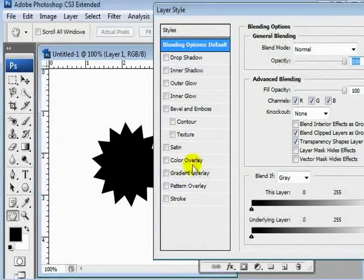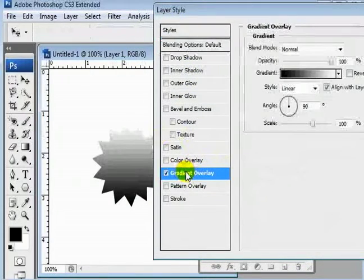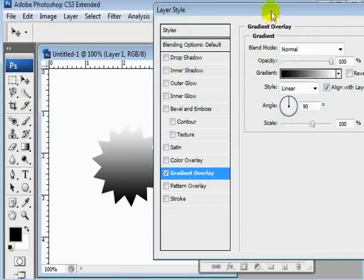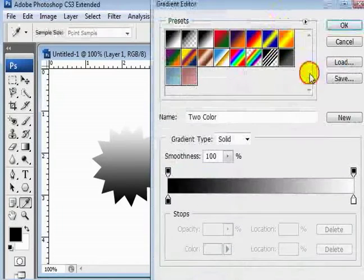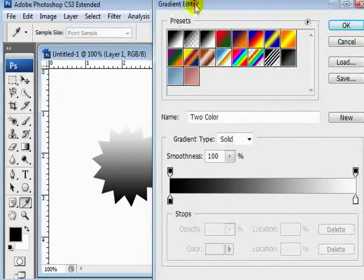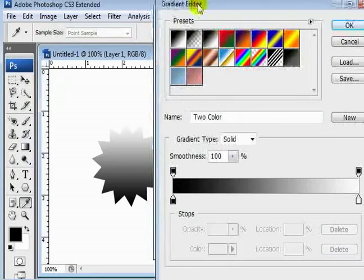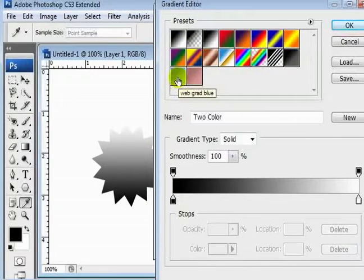And just do a simple, I think I'll do a gradient overlay on this one. And I'm going to click our gradient bar to bring up our gradient editor.